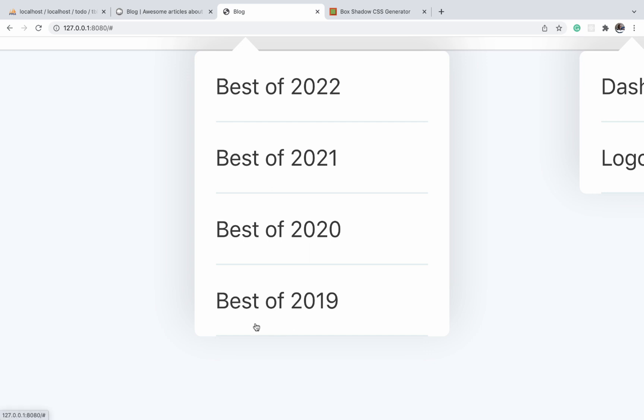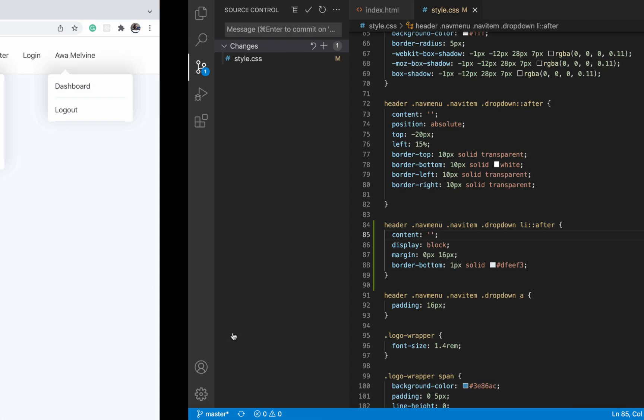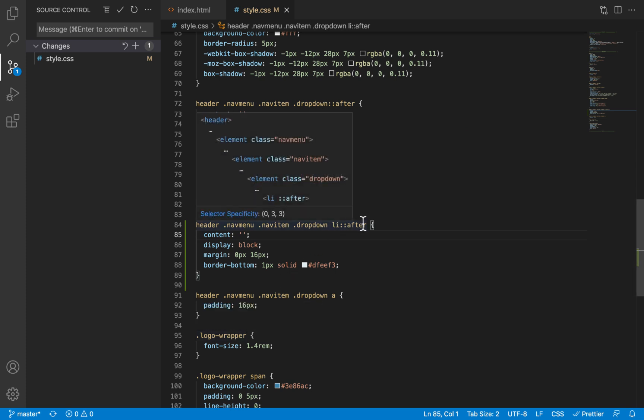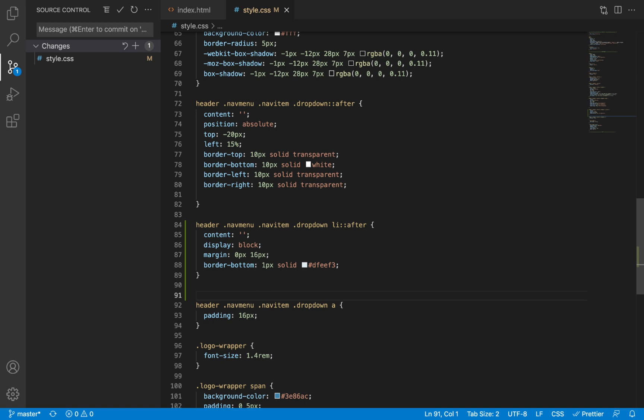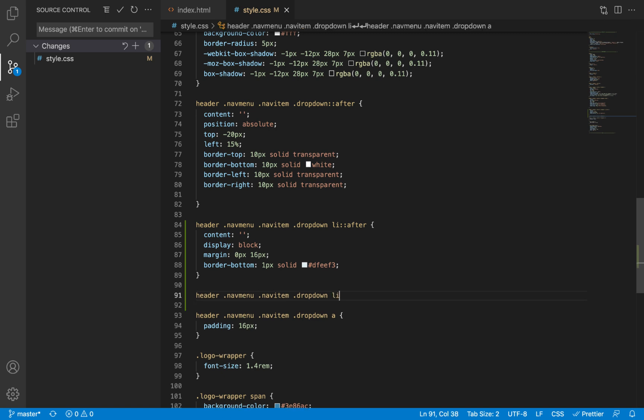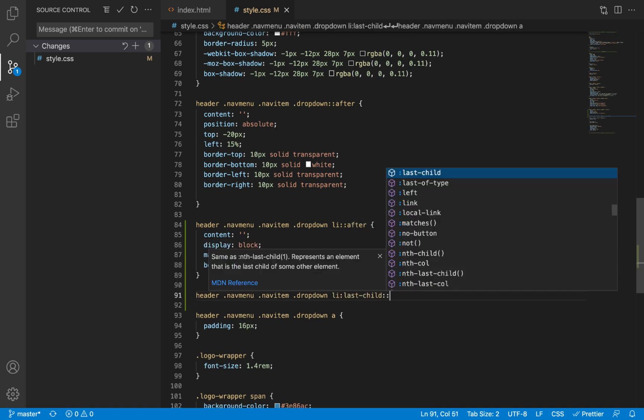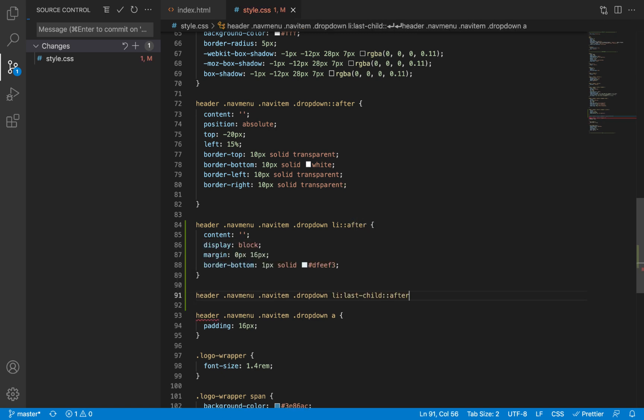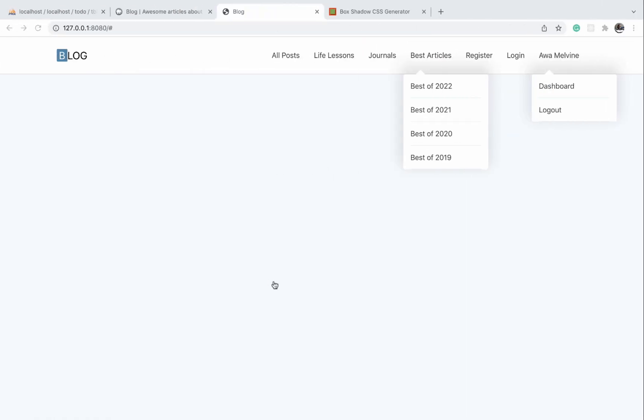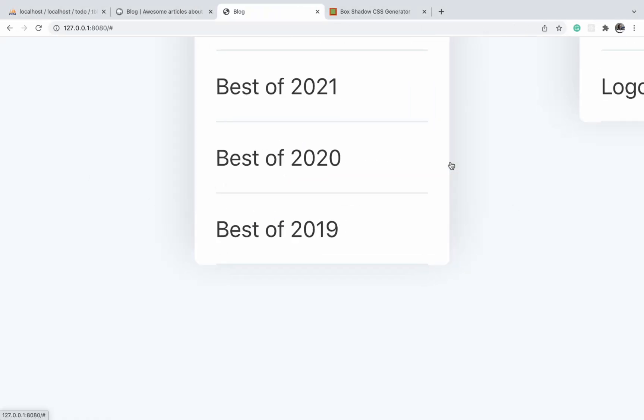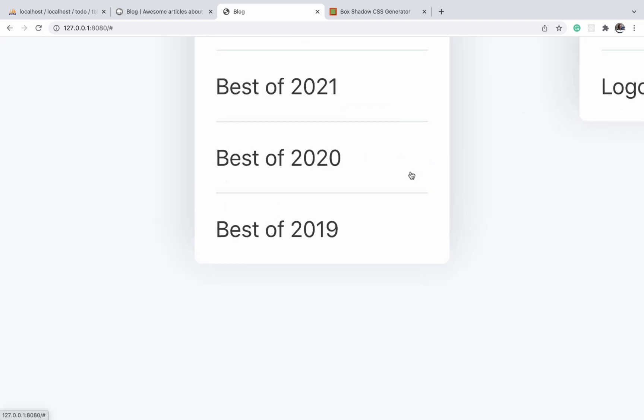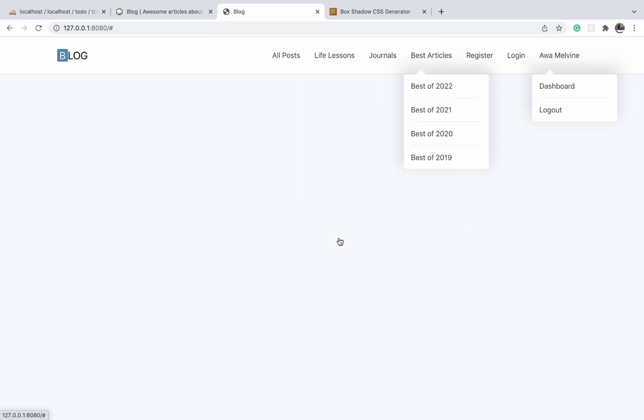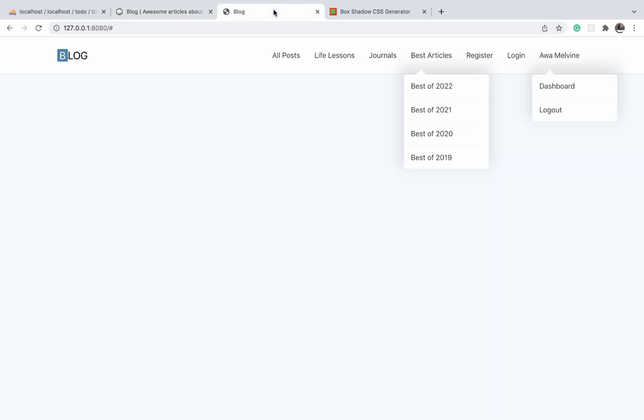I don't want the last element to have a line under it, so what I will do is I'm just going to select the last list item last-child and then select the after for that particular child and display none. So when I do this, it's not going to display the line for the last element. I'm removing that line because it kind of looks a bit odd to have it. Okay, so it has been removed, and our dropdown looks the same as what we see on the finished project, so we can proceed to animate it.